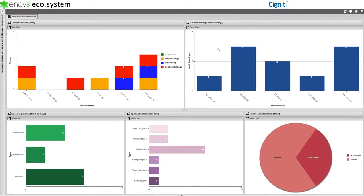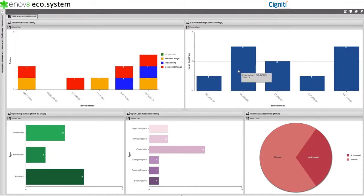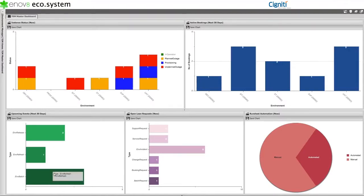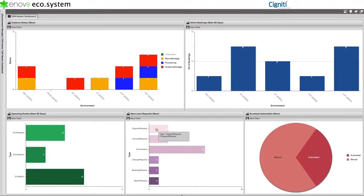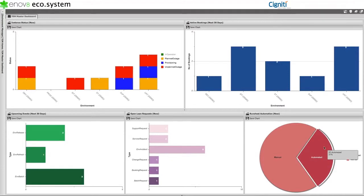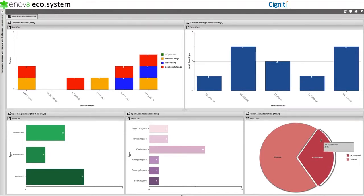And on the right-hand side, we have the active bookings in our environments. Below these, in the bottom section, we have a breakdown of upcoming events over the next 30 days, a breakdown of open service requests, and a pie chart showing percentage of runsheet tasks that are automated versus manual.